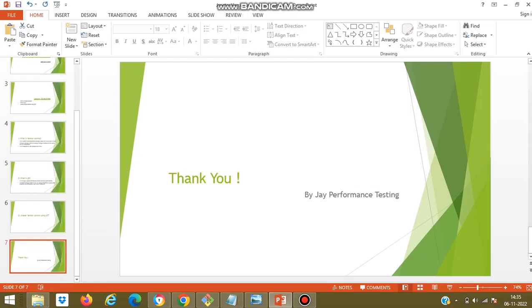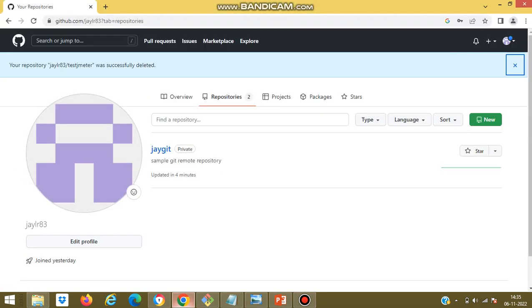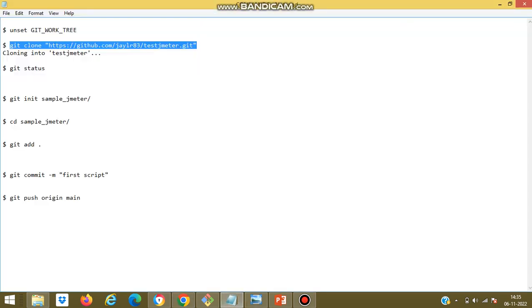So now let us look at the JMeter version control using Git demo. I already created a JMeter file. I can use it as an example for checking into the remote repository. I already created a remote repository naming jgit, so I need this remote repository to be cloned in the local repository. Now let us look at how to clone the repository.